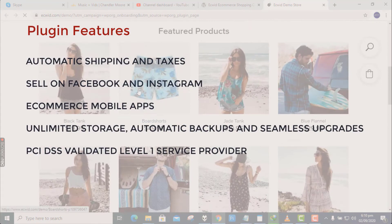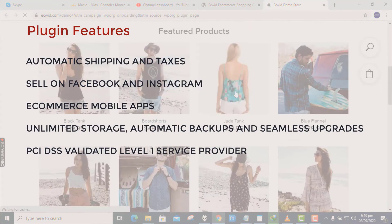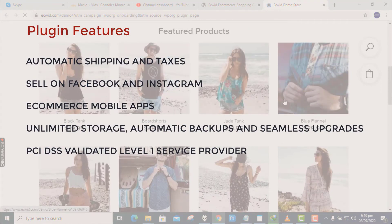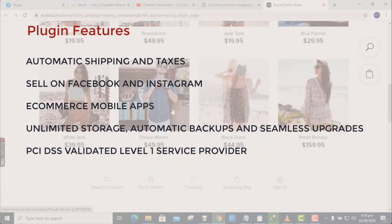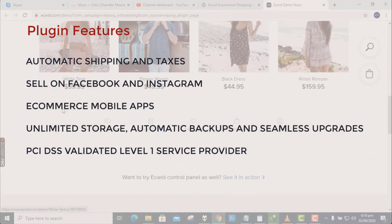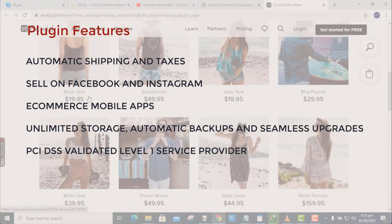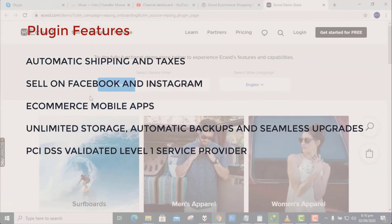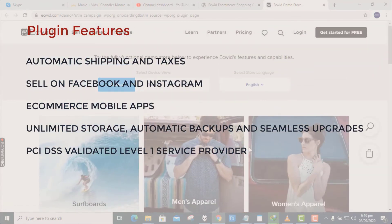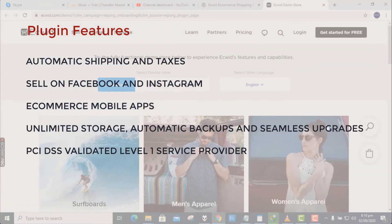Features include: Automatic shipping and taxes, Sell on Facebook and Instagram, E-commerce mobile apps, Unlimited storage, Automatic backups and seamless upgrades, PCI DSS validated level 1 service provider.